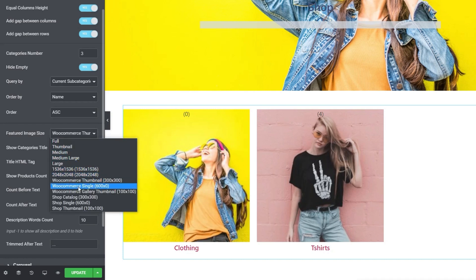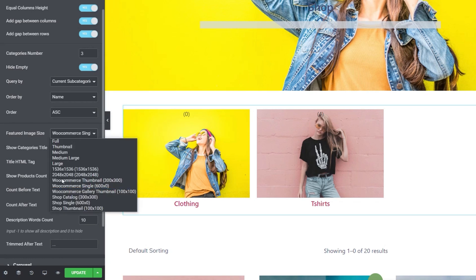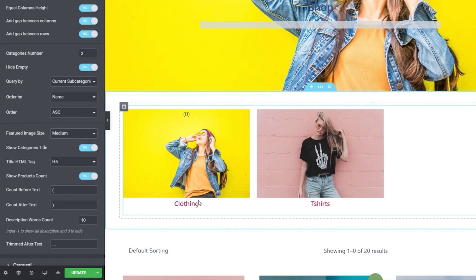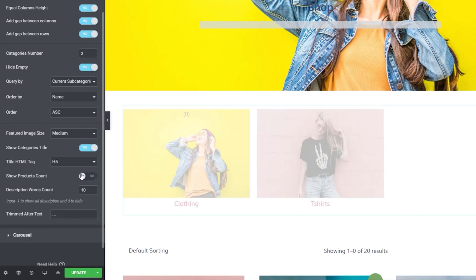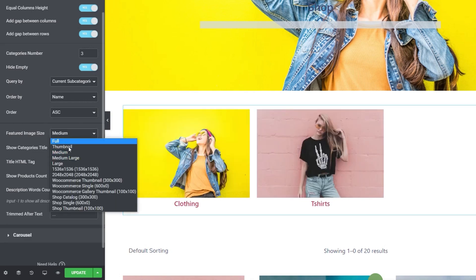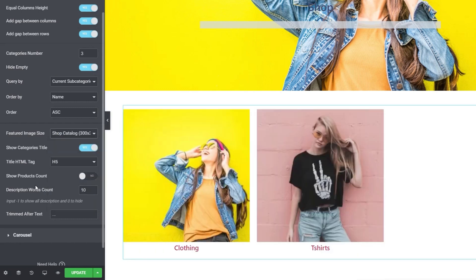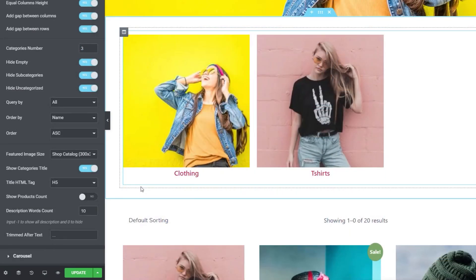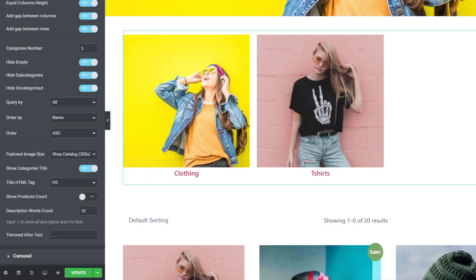Now we can configure anything we want — for example, the featured images can be set to various options. Make sure everything looks the way you want and it all looks nice and tidy. You can change things like the HTML tag used for the title underneath each category or subcategory. We'll disable the product count. Next up we have the carousel option, and if you have a store with lots of categories or subcategories this could be a perfect way of allowing people to scroll through and find what they want.